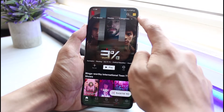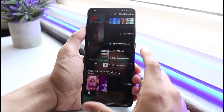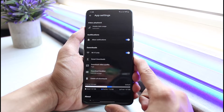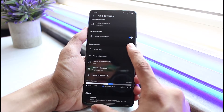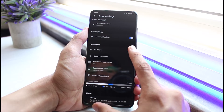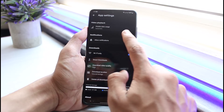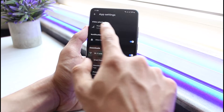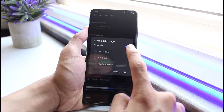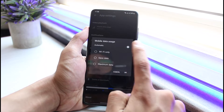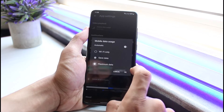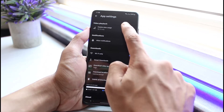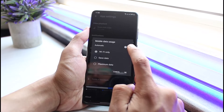If that is not the case, tap on your profile icon on the top right corner, then go to App Settings. Once in App Settings, you can see Downloads — make sure that it is set to Wi-Fi only. You can also see Mobile Data Usage, which controls your video playback. It is set to Automatic by default; you can turn off Automatic and then tap on Maximum Data or Wi-Fi Only, then tap the OK button.